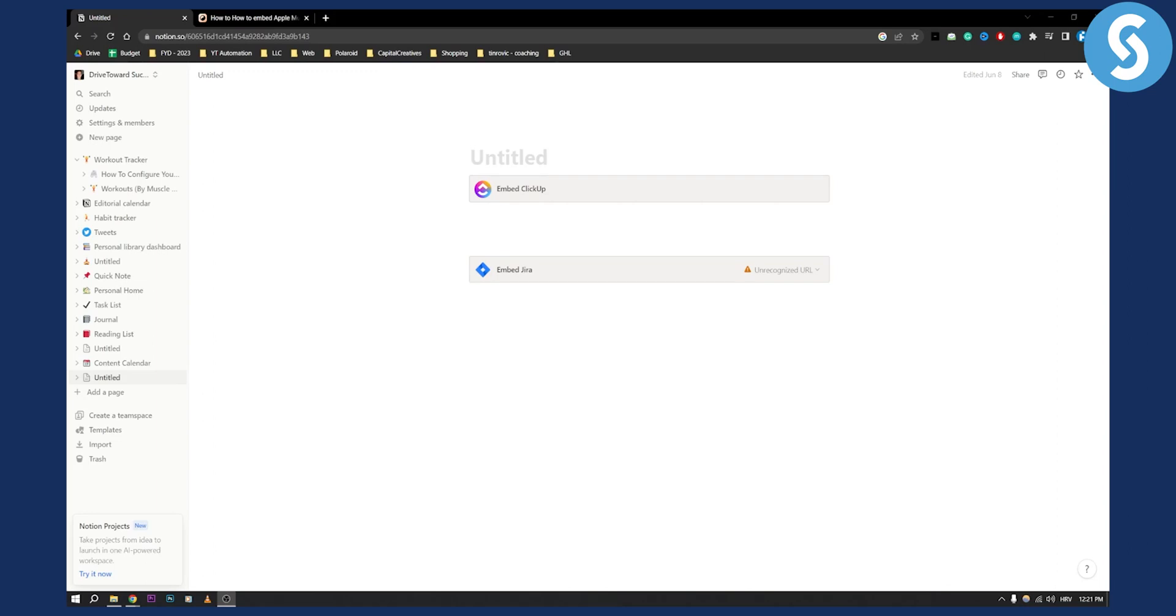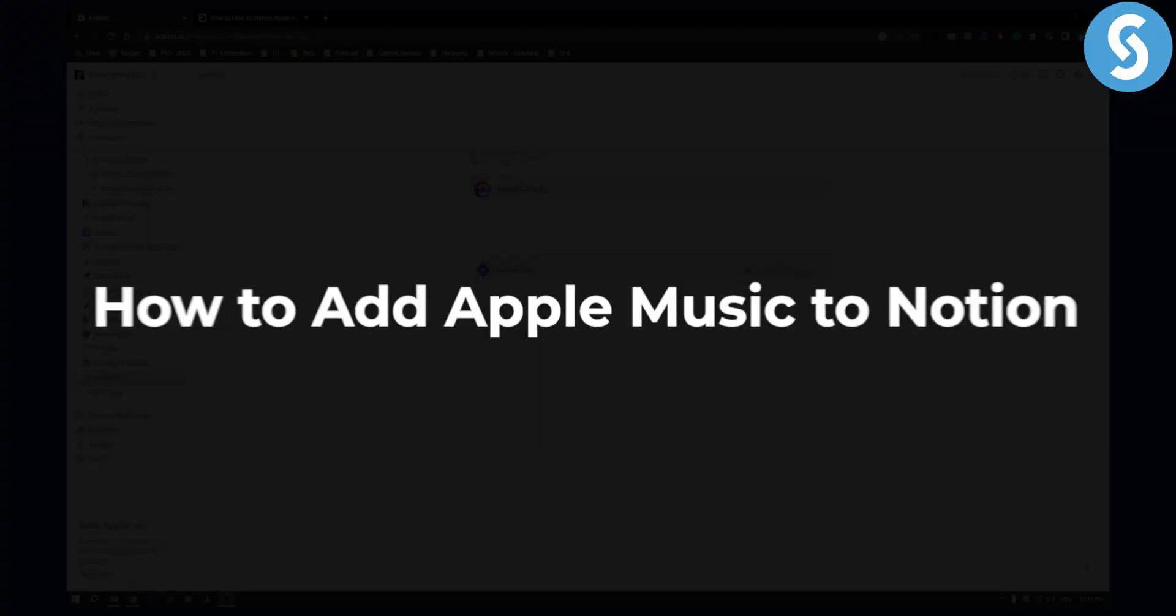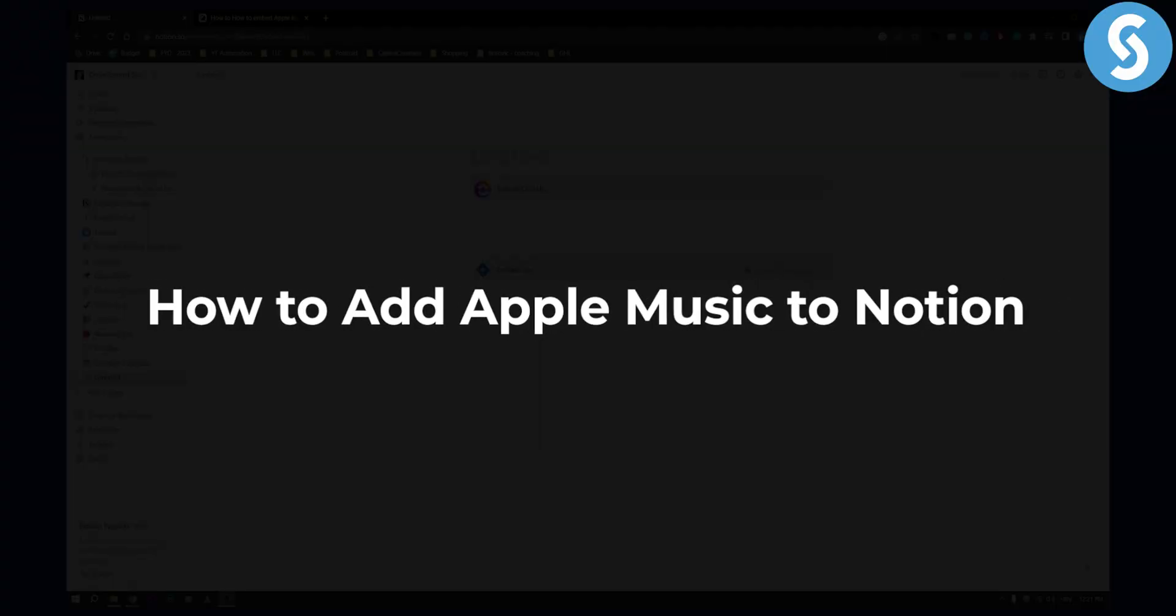Hello everyone, welcome to another Apple Music video tutorial. Today I will show you how to add Apple Music to Notion.